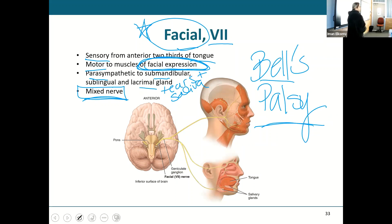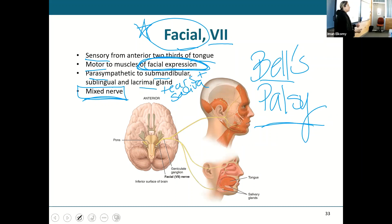To summarize: facial nerve is for facial expressions, trigeminal nerve is for sensations and mastication.